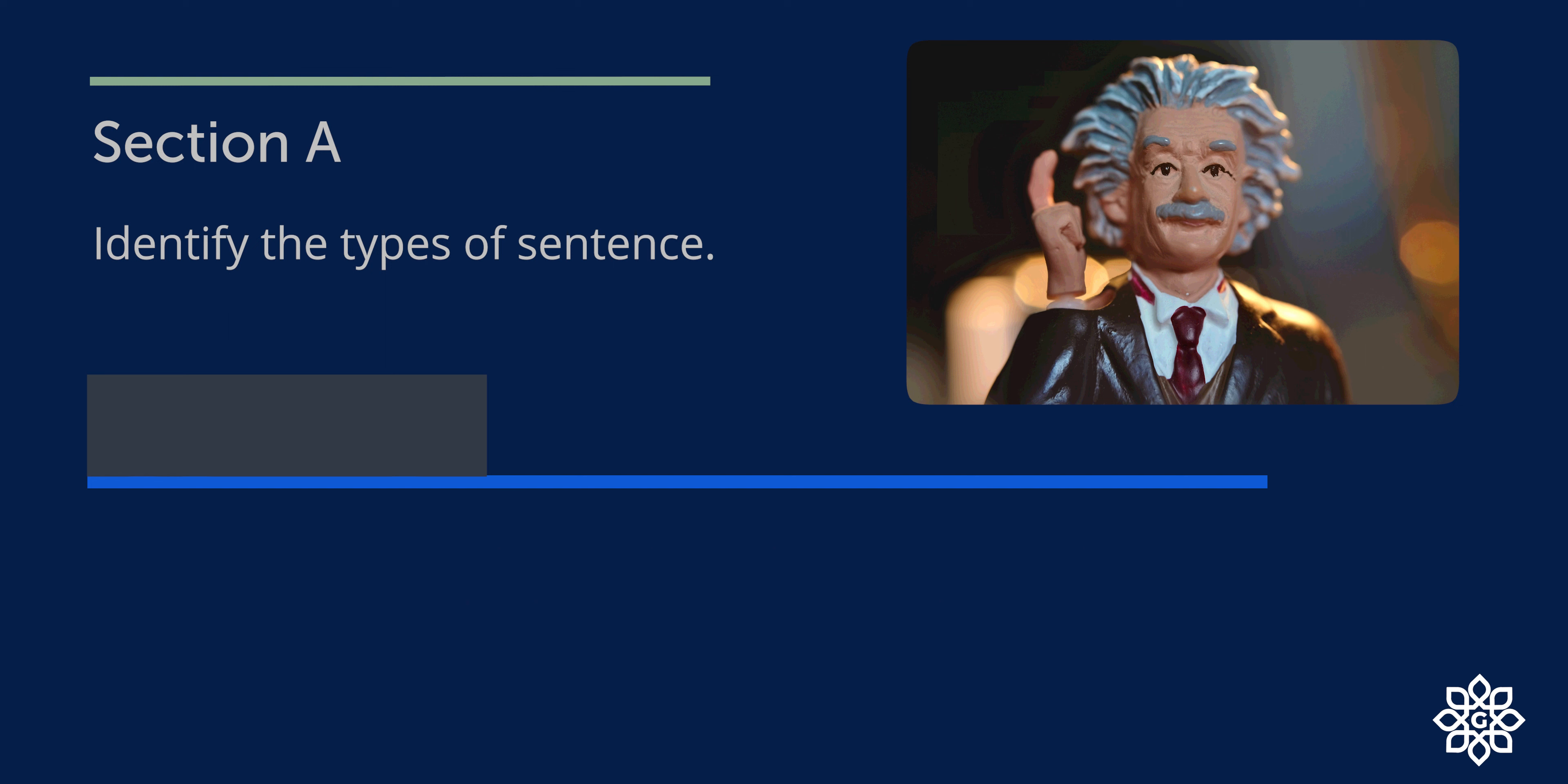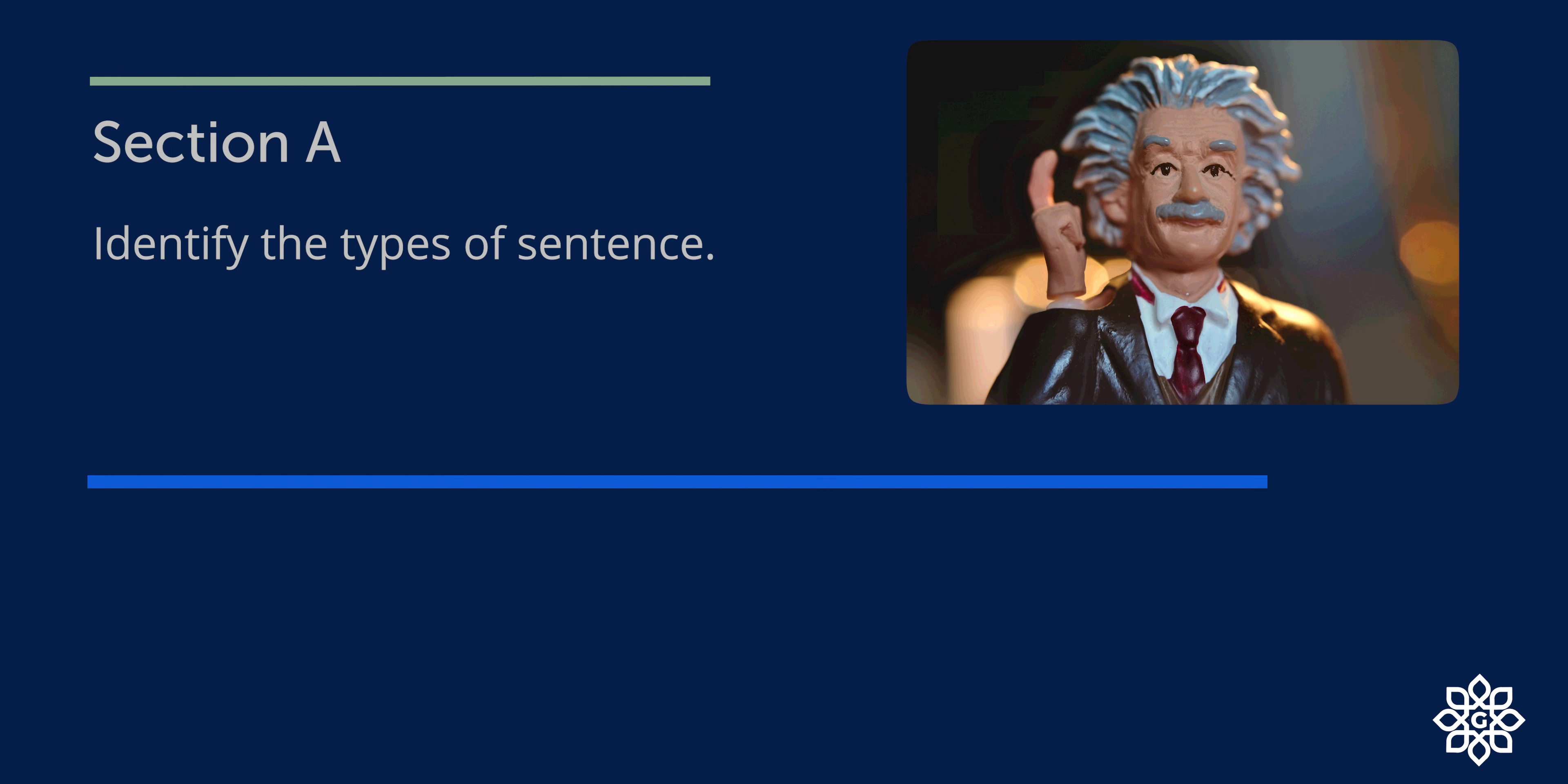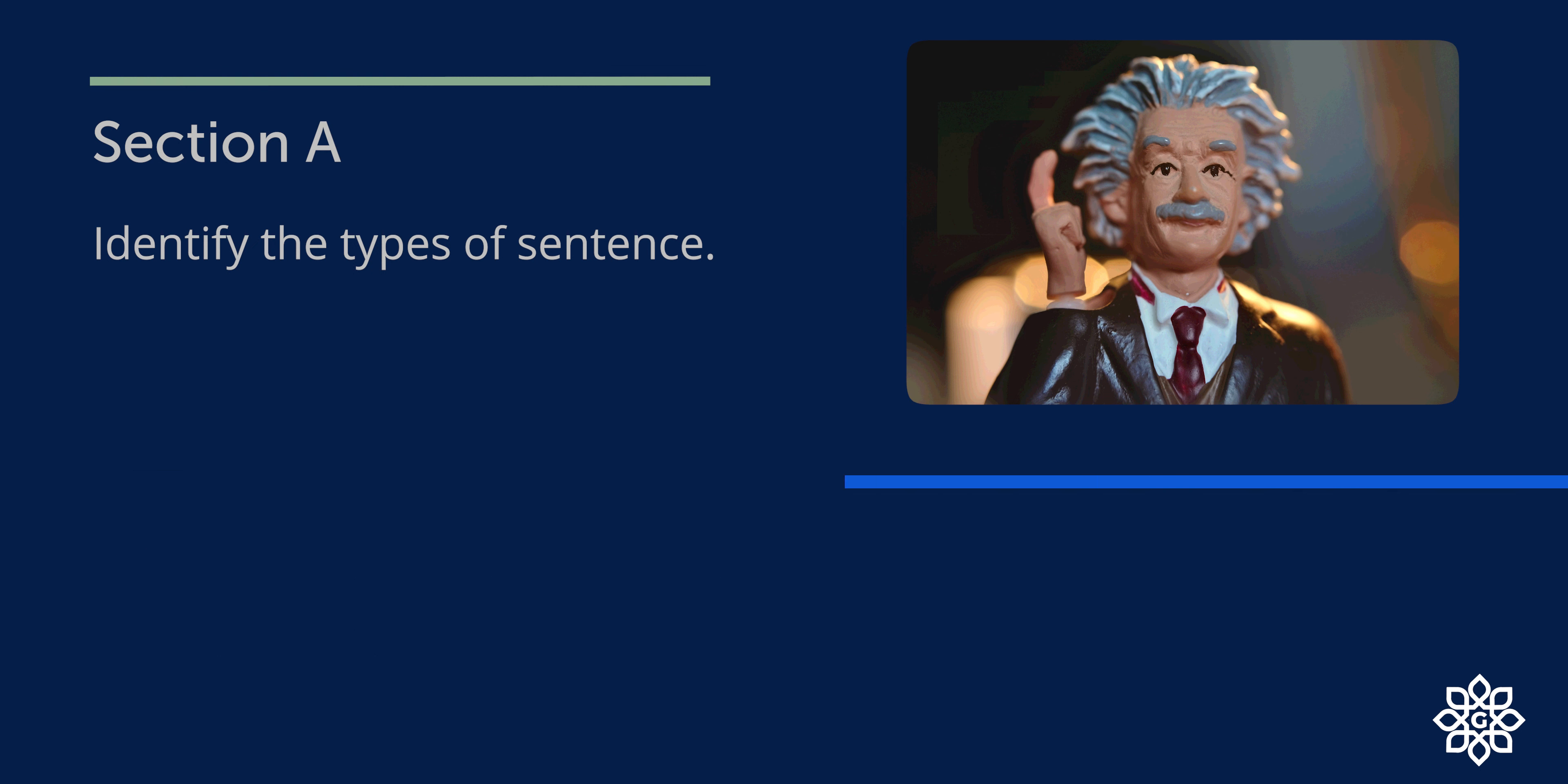Question 4. Don't go out to play without having your dinner. It is an instruction or advice. So this is an imperative sentence. Let's mark it IM. Question 5. When did Sindhu receive the Rajiv Gandhi Khel Ratna award? It has a question mark at the end. So let's mark it I, interrogative.